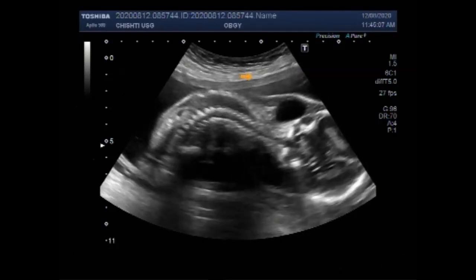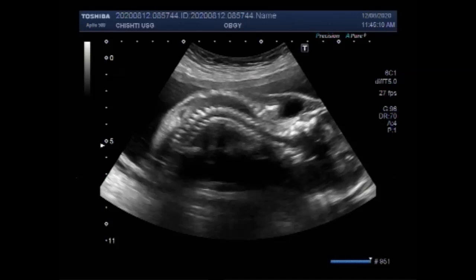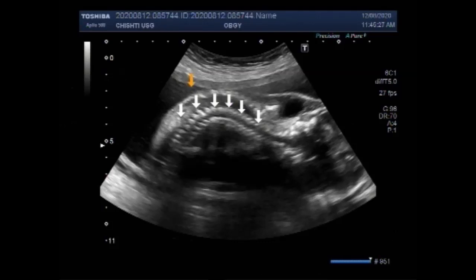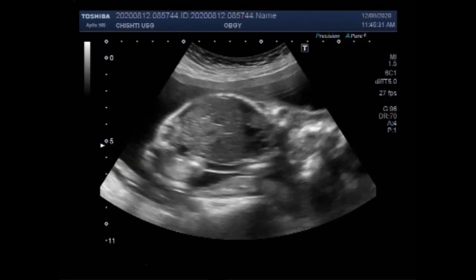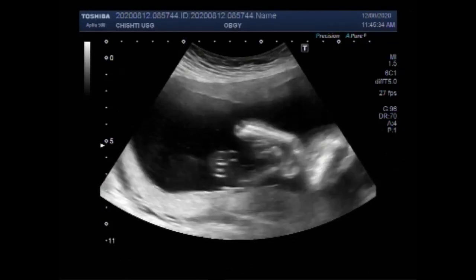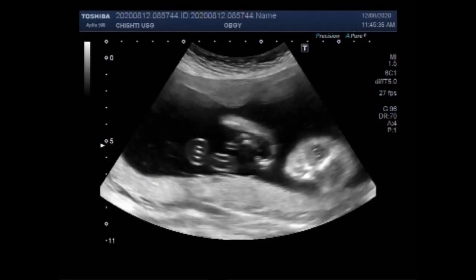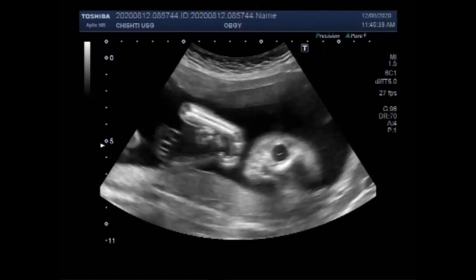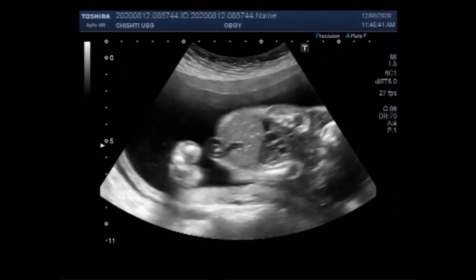Now you can see the kyphosis of the spine. Kyphosis is a spinal disorder in which an excessive outward curve of the spine results in an abnormal rounding of the upper back or neck.